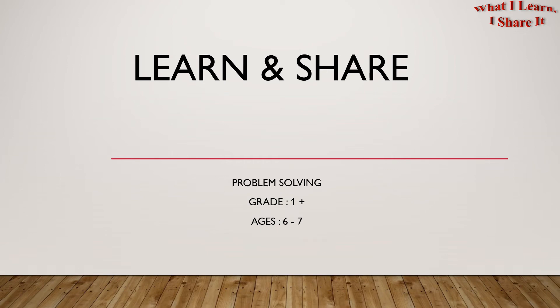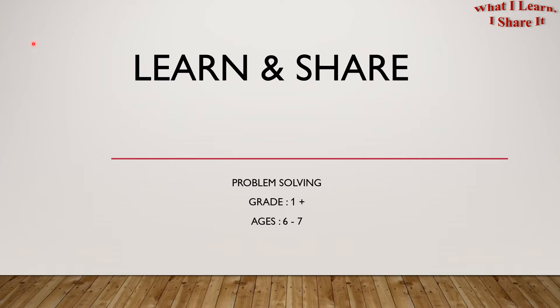Hello first graders! We are doing problem solving for ages 6 to 7. In this video, I'm going to share another word problem with you. This word problem is related to pairing. I will also give you tips for making your own word problem, so let's get started.